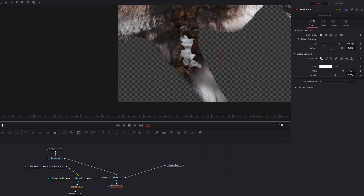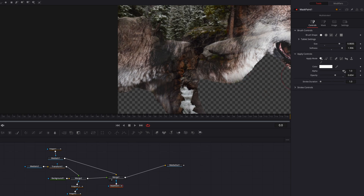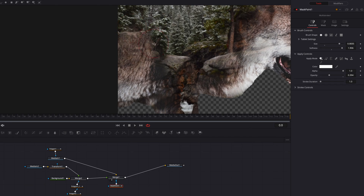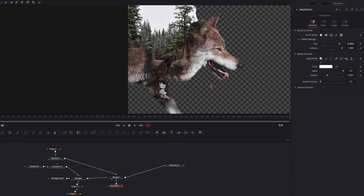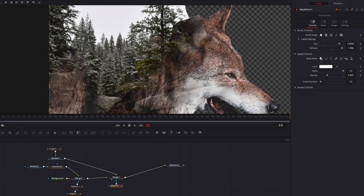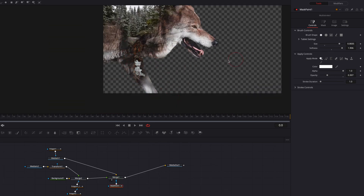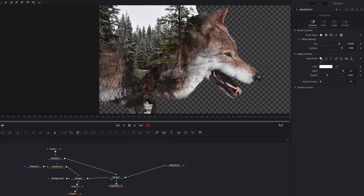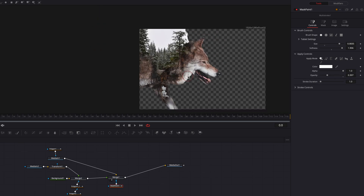At any point, we can also bring the alpha channel all the way down to zero percent and brush away to erase parts that we painted. Let's bring the alpha channel back to 100% and continue bringing down the opacity setting and brushing to bring out more parts of the wolf, though right now it's going to be very transparent compared to the foreground. The idea here is that we just want a very smooth, gradual transition of the background into the foreground.